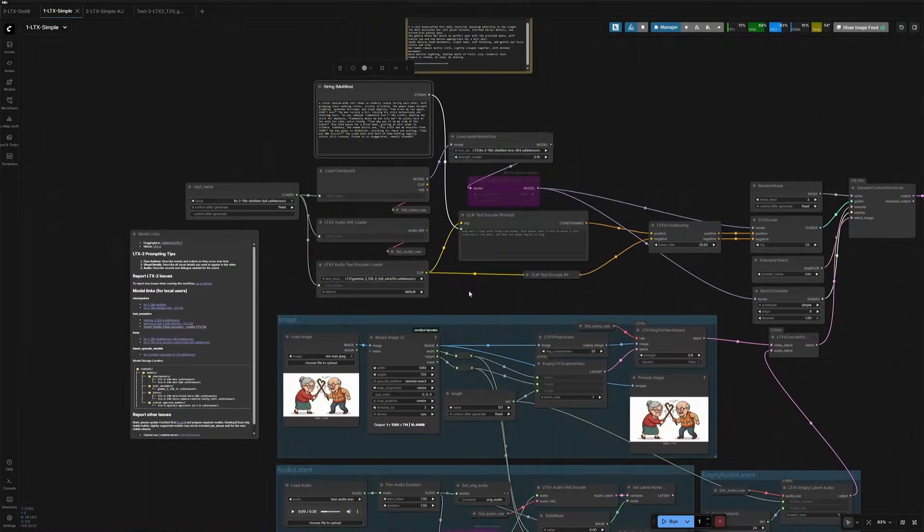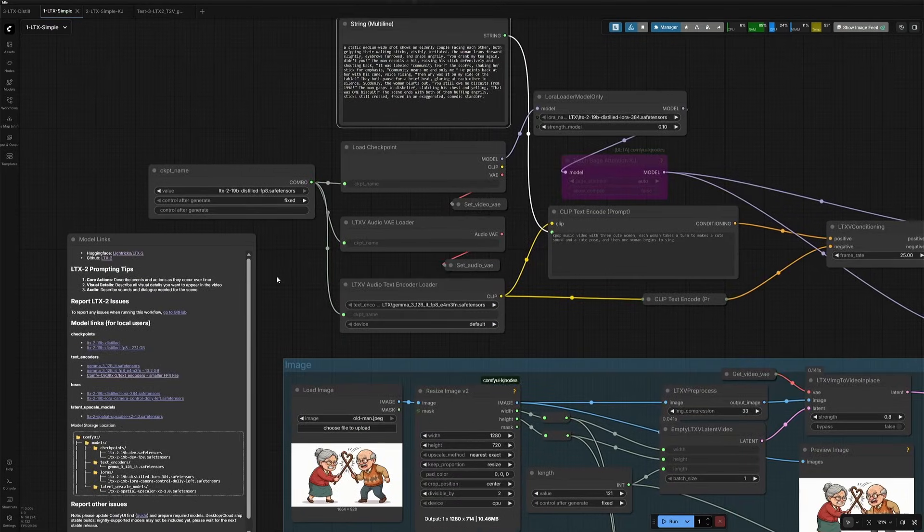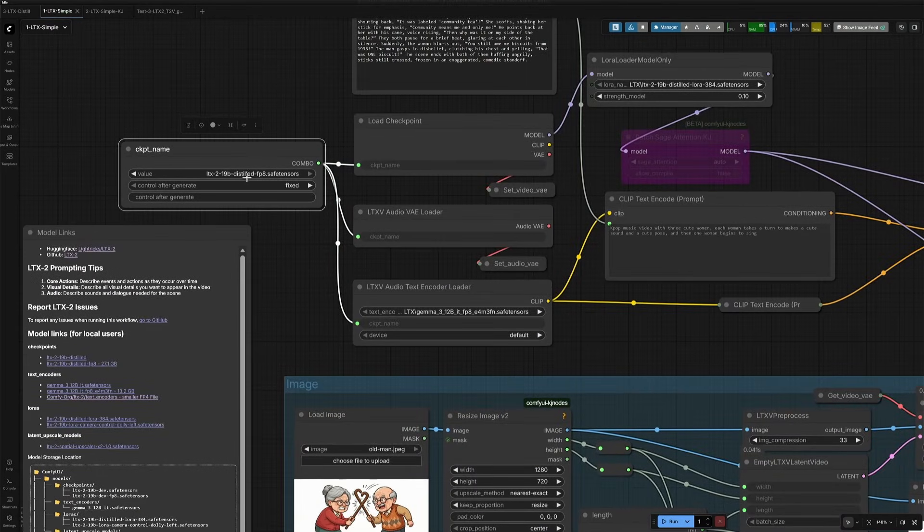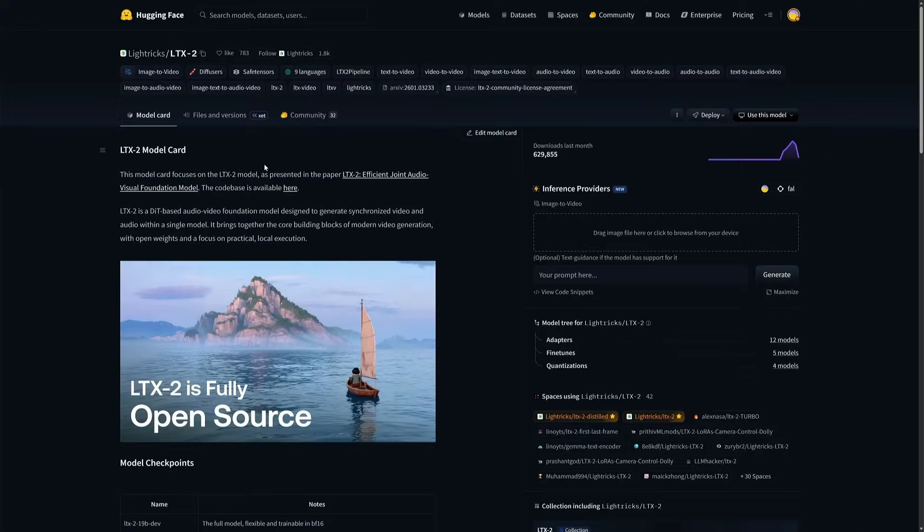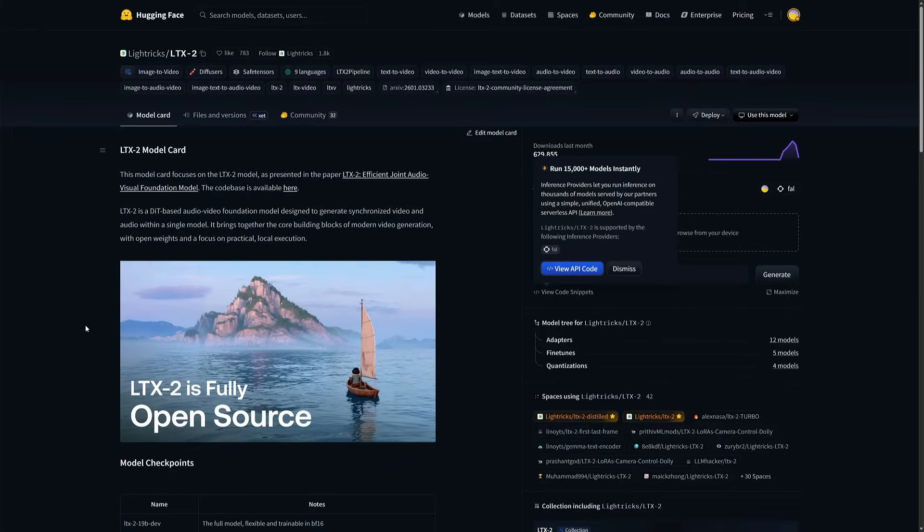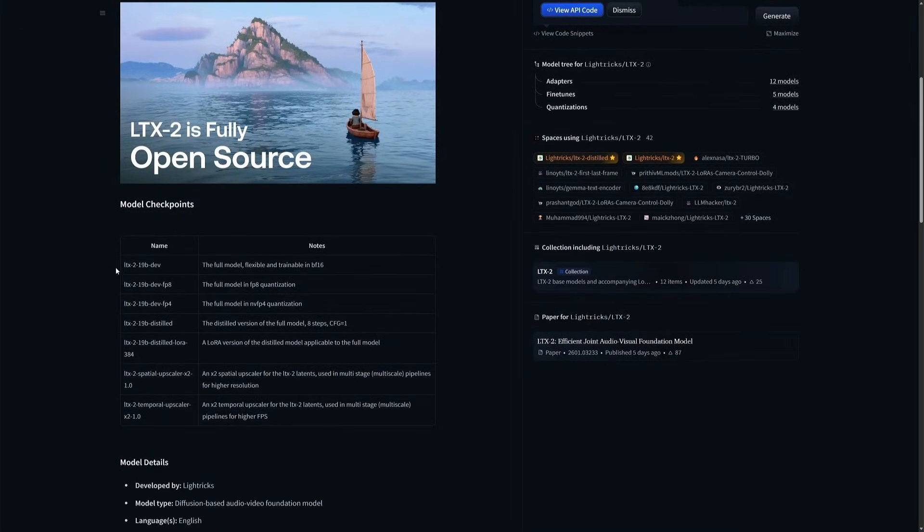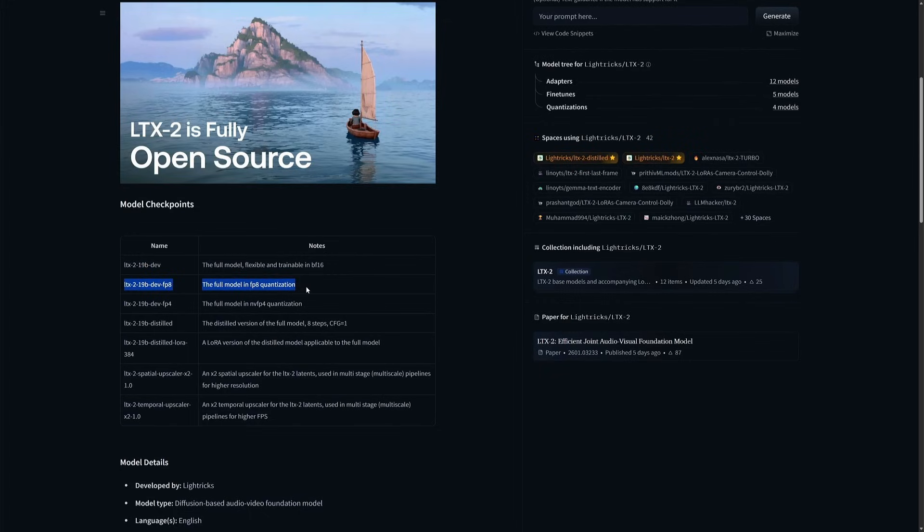I will begin with the files I am using in this workflow. The safetensor I am using here is the distilled version of the checkpoint. Let's look at the checkpoint released by LTX. This is the full checkpoint. This will give you the best result possible from LTX, which is free. But the file size is too large for most systems. This FP8 version is a stripped-down version of the larger BF16 file above, which means it is smaller.